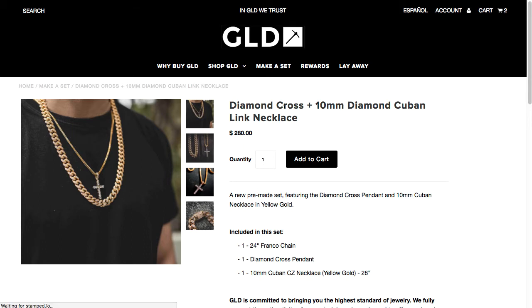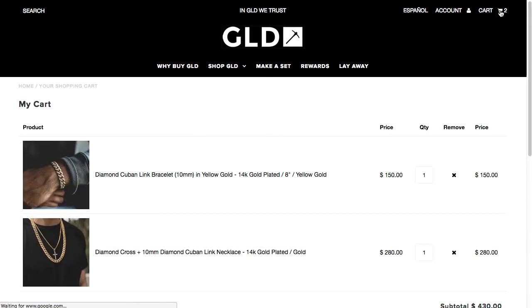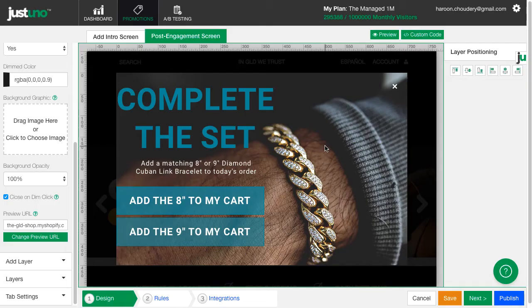After a customer added a gold-plated chain to their cart, they would see a popup asking them to complete the sale by adding a gold-plated bracelet as well — an easy yes for the customer, and an extra $150 for GLD. Using GLD as a design example, let me show you how to set this up.